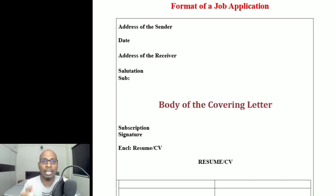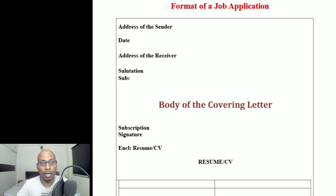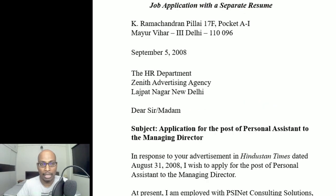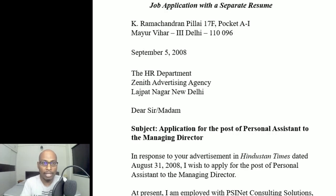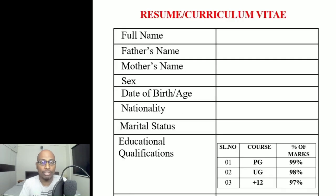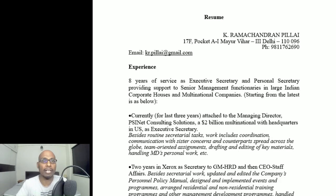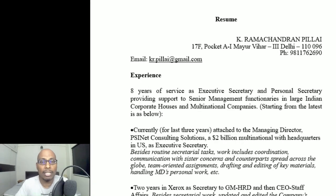This completes Format 1 of the job application, which has the covering letter as well as the resume or curriculum vitae. Three marks are awarded for the covering letter and three marks for the resume or curriculum vitae.